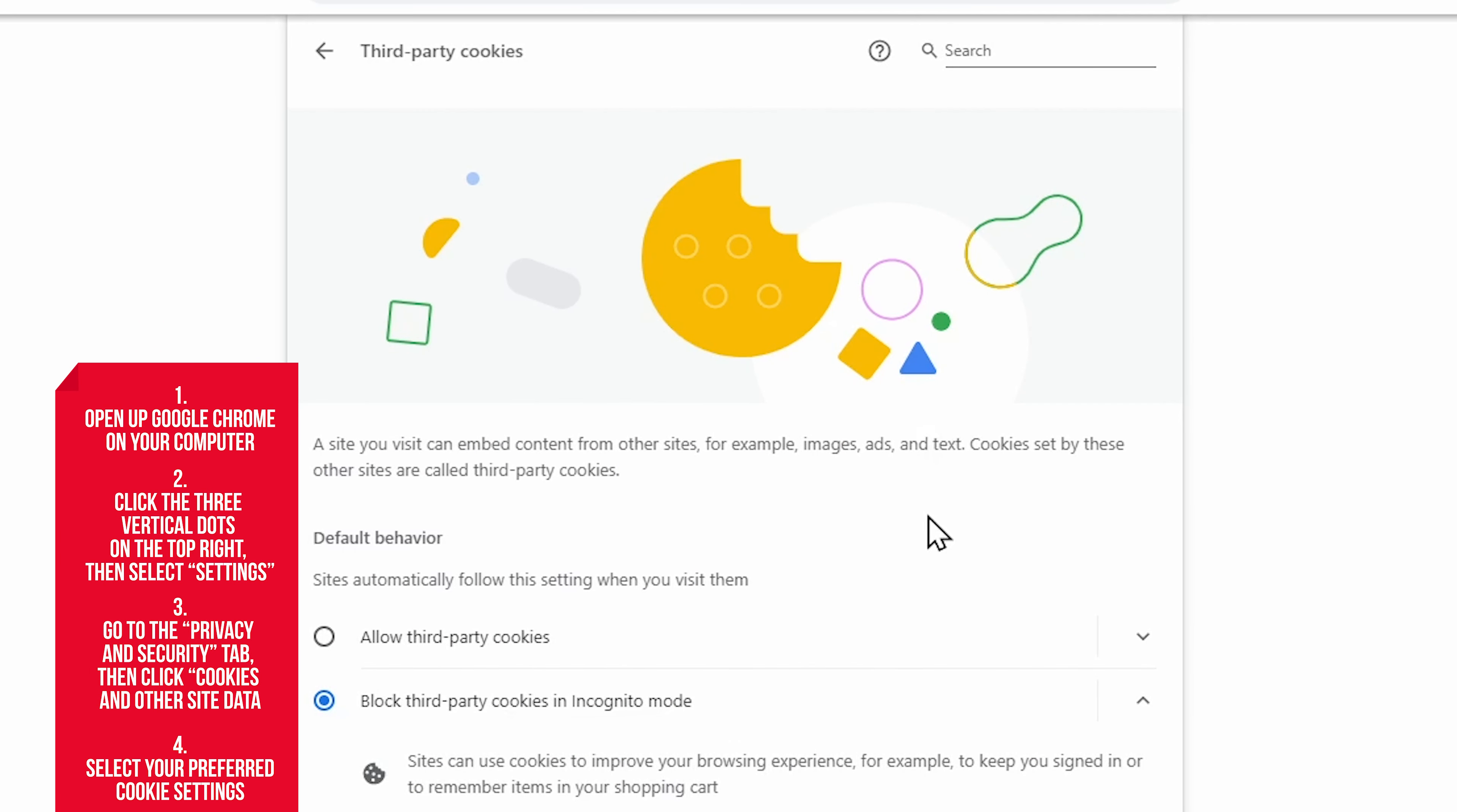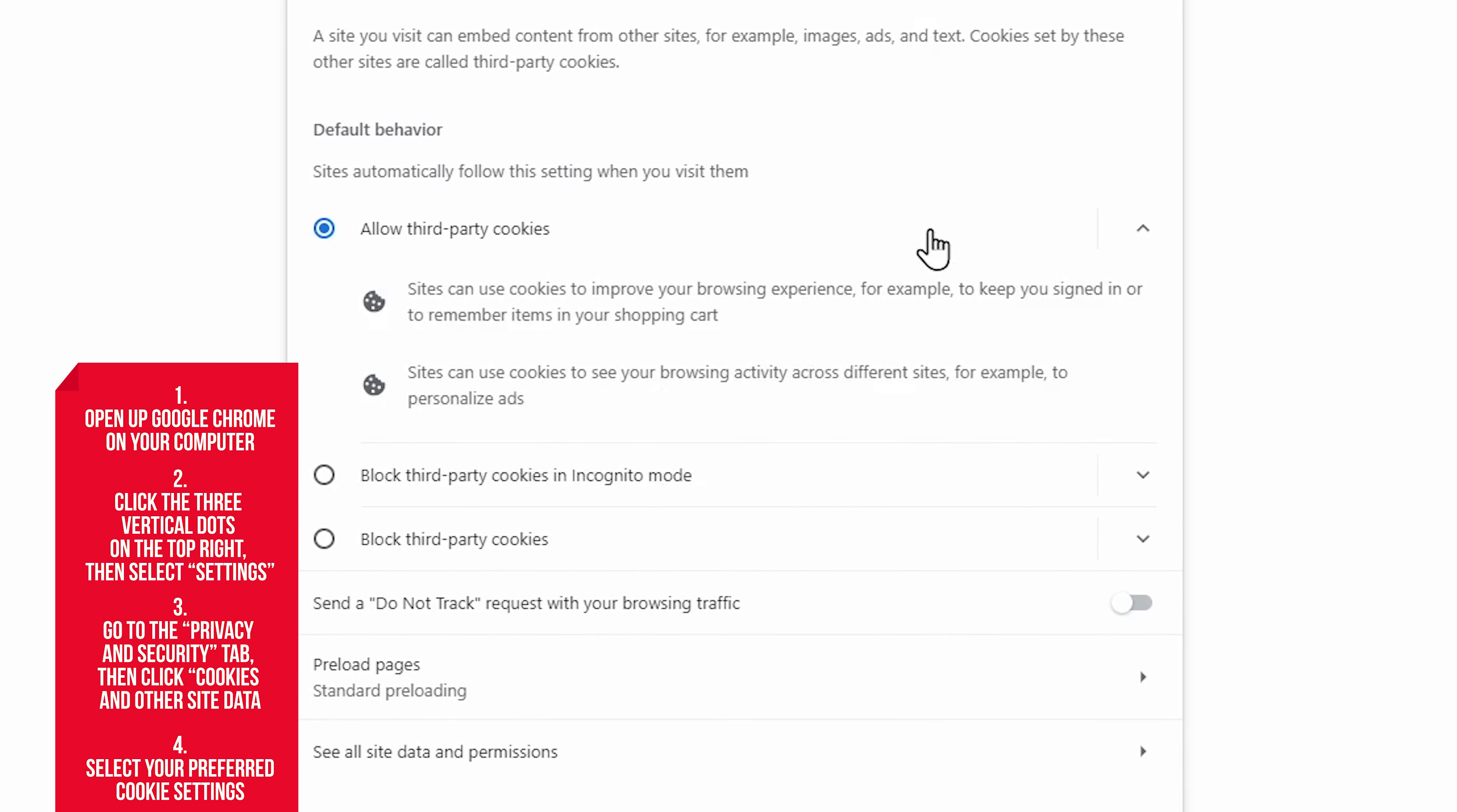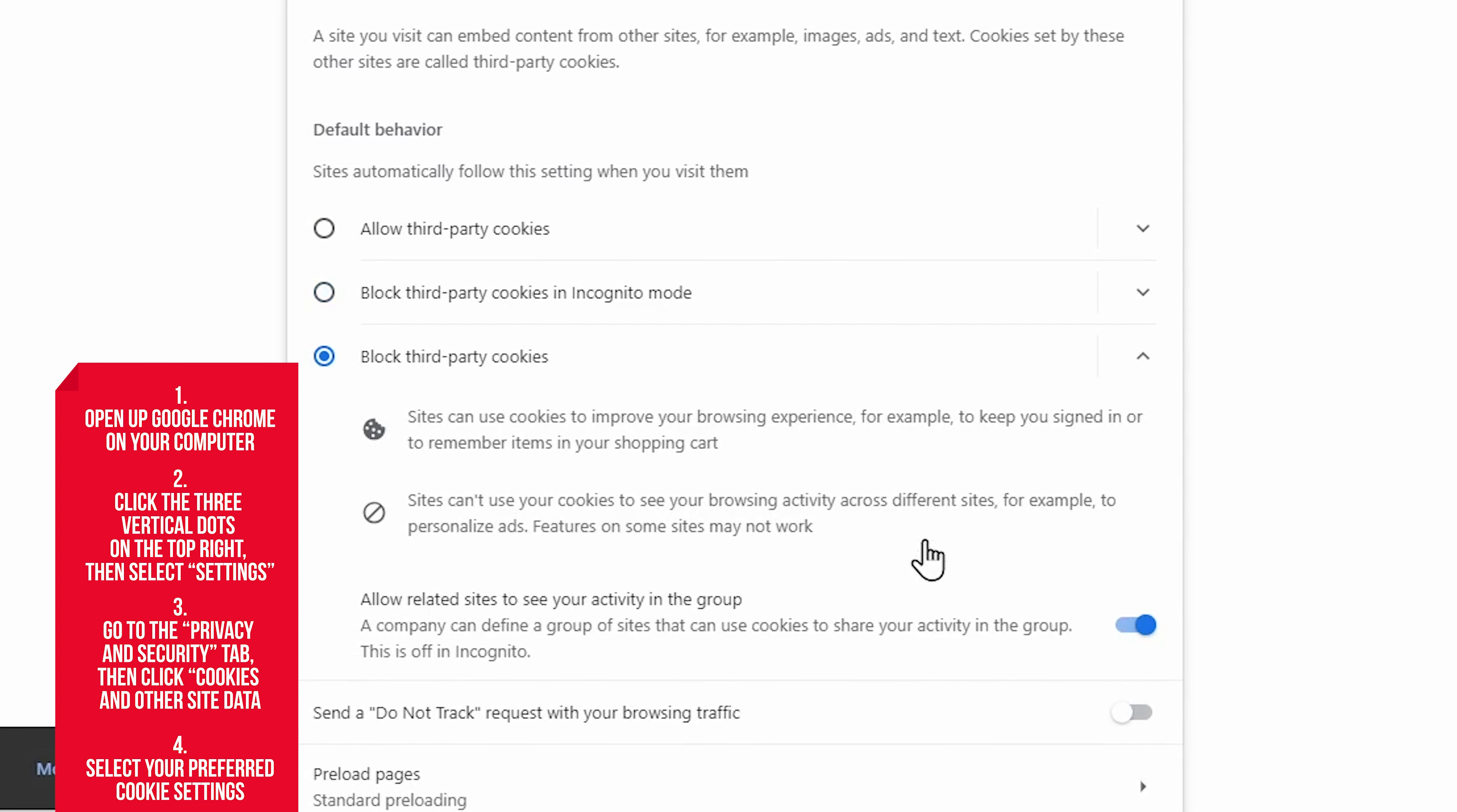From there you can select between Allow All Cookies, Block All Cookies, Block Third-Party Cookies in Incognito, and Block Third-Party Cookies. That's it. Once you've selected, the browser will implement your preferred cookie settings until you change them.